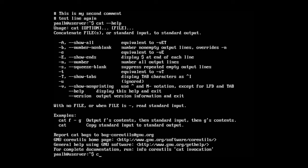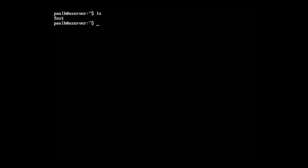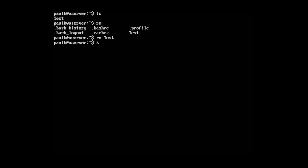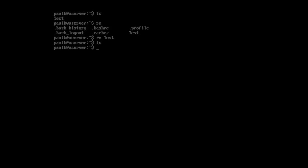I'm going to go ahead and type clear ls and we're going to remove this file once more. rm test. Now, type in ls and we've removed all the files and directories. That is how you create and delete directories, and that is how you create and delete files and edit files. I will see you in the next lecture.